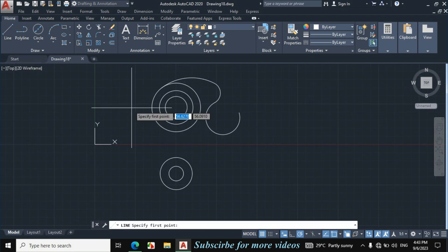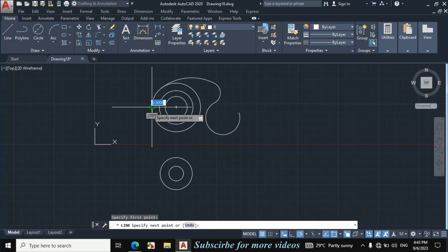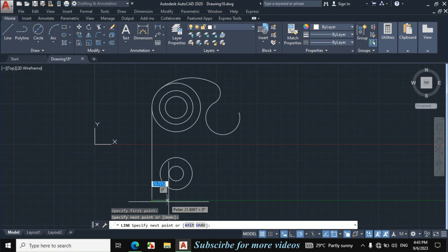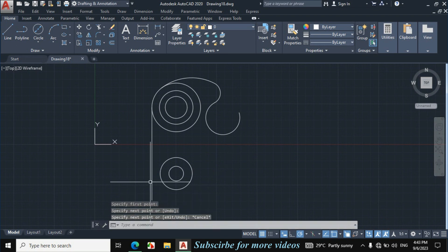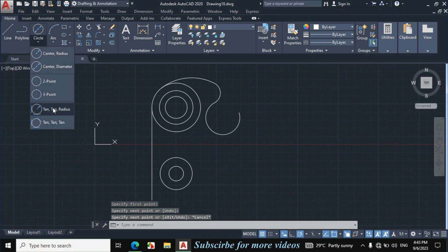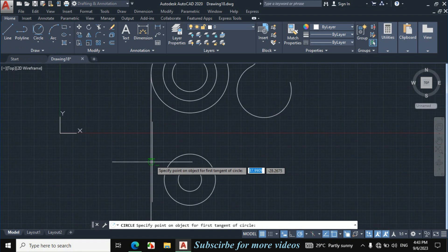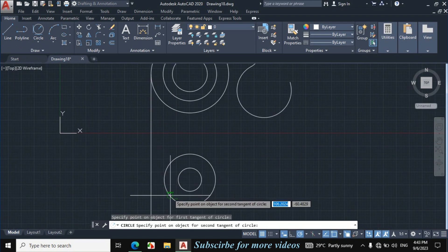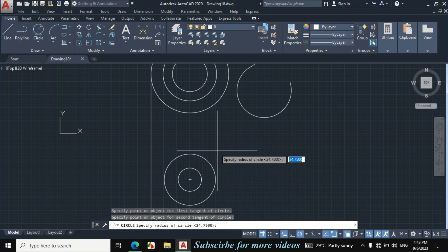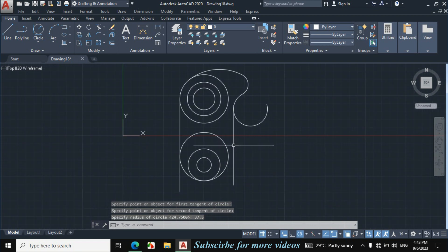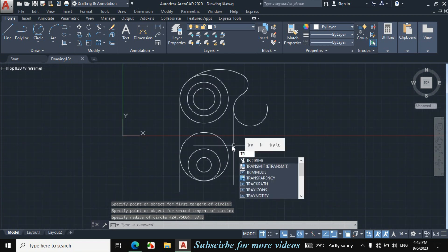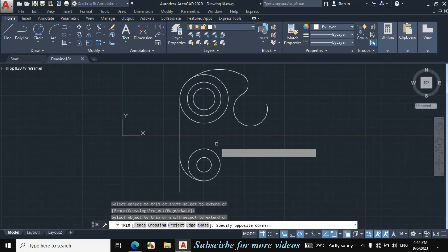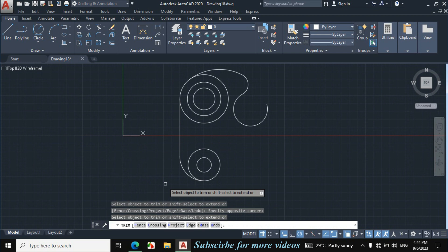Click on line, click on the quadrant of this circle, make a downward line of any length. Escape. Now click on circle arrow, click on 1010 radius, click on this line and click on this circle. Enter radius 37.5. Now press TR, double enter, and trim the unnecessary portion. Escape.